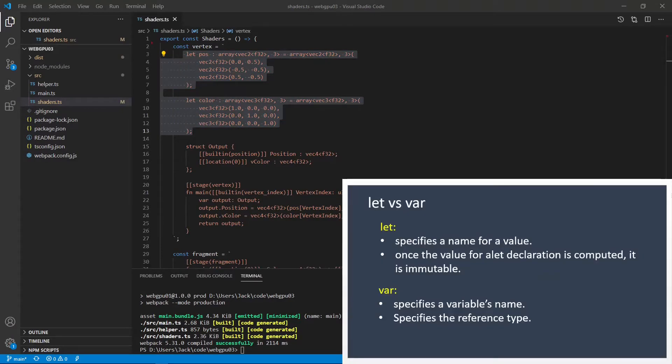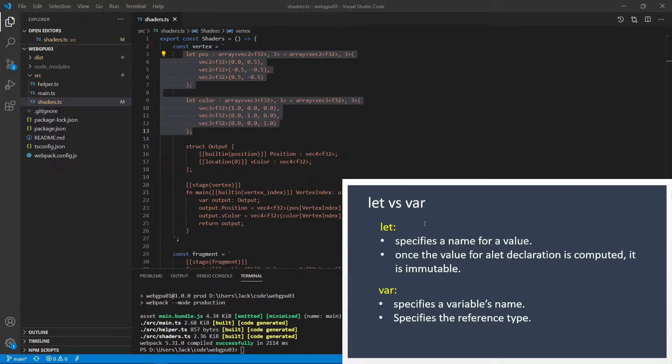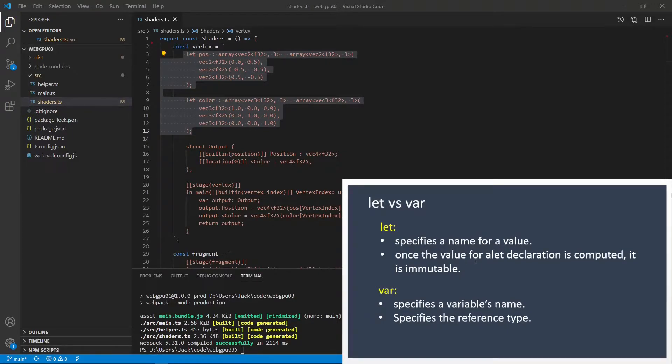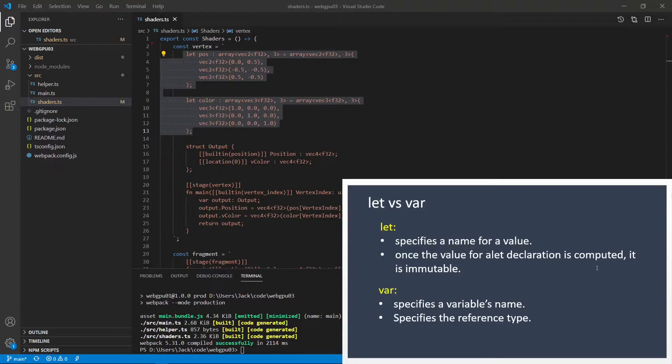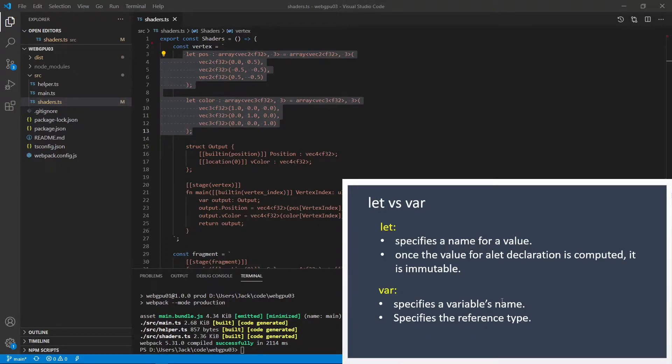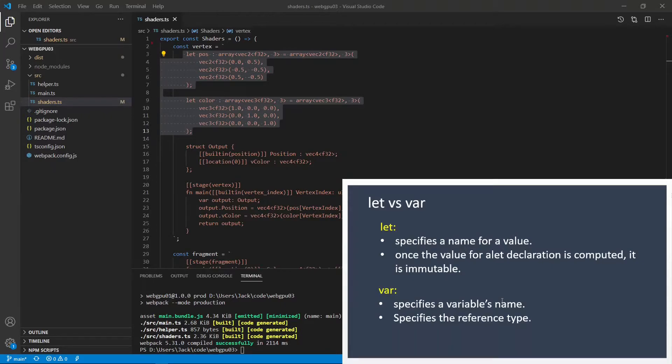In new WGSL specification, there are two keywords: let and var. The let specifies a name for a value. Once the value for a let declaration is computed, it is immutable. That is, it cannot be changed. So we can use the let keyword to define constants in WGSL. The var keyword specifies a variable name and also specifies the reference type, such as storage class, store type, or access mode.